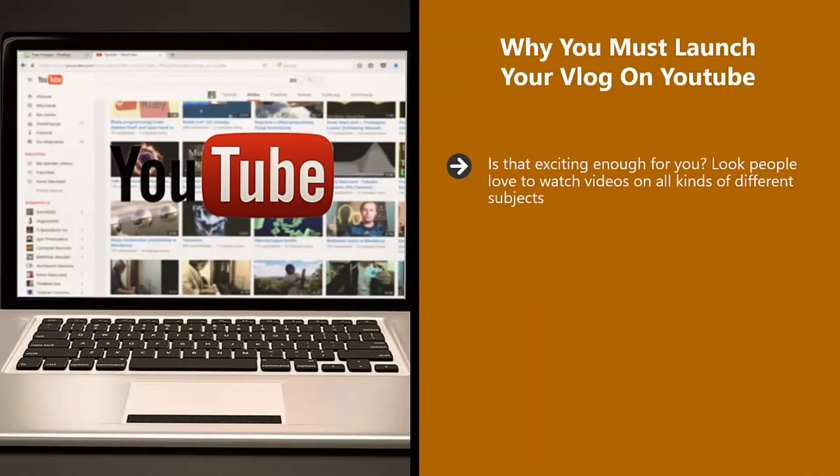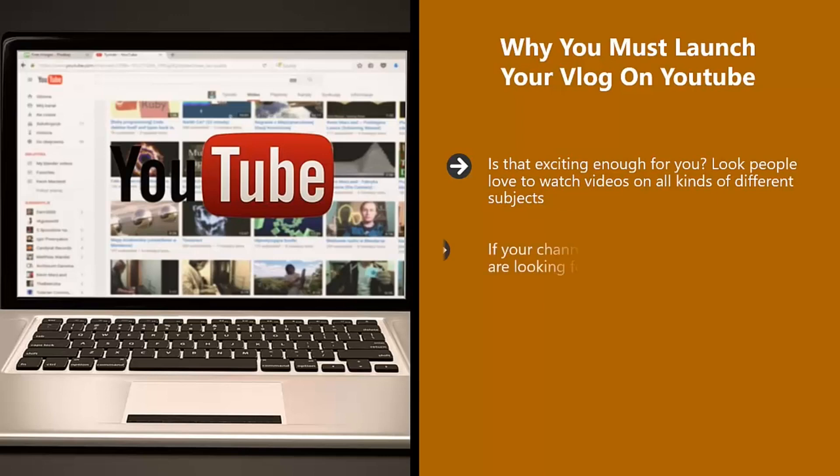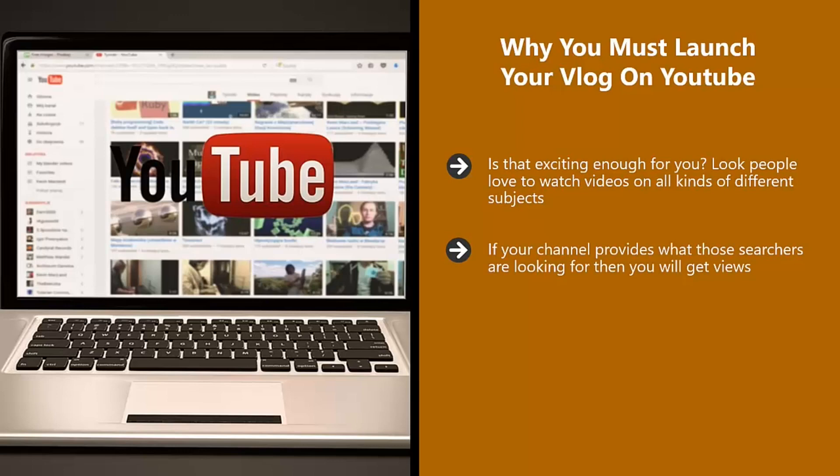People love to watch videos on all kinds of different subjects. They will use YouTube as a search engine to find what they want. It is the second largest search engine in the world after Google. If your channel provides what those searchers are looking for, then you will get views. You can then tell your viewers to go and visit your website or Facebook page for more cool stuff. Give them a good incentive to join your email list and they will do it.